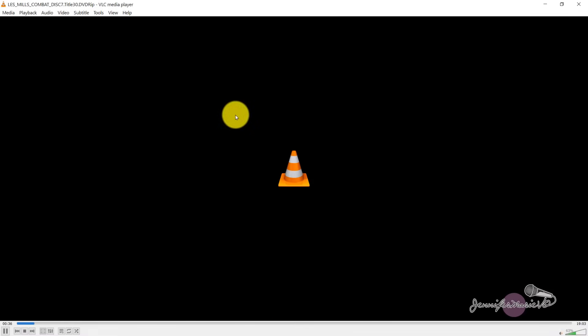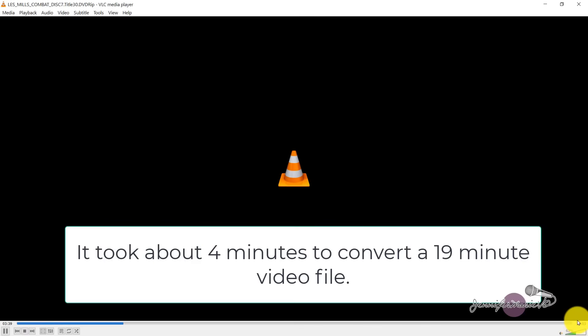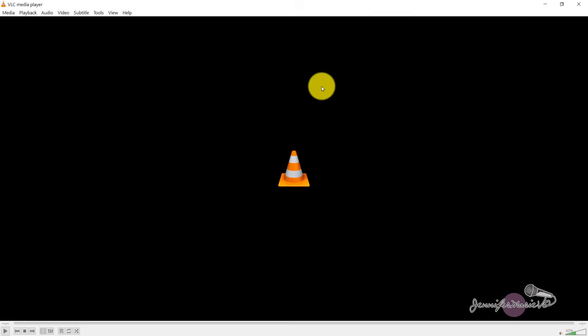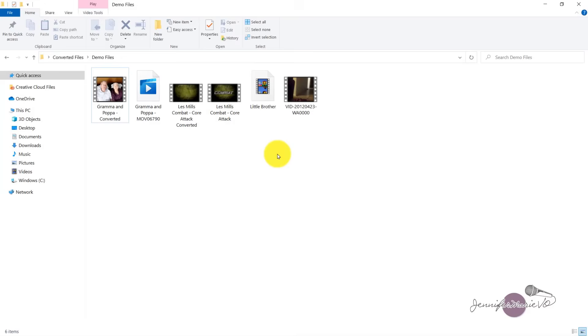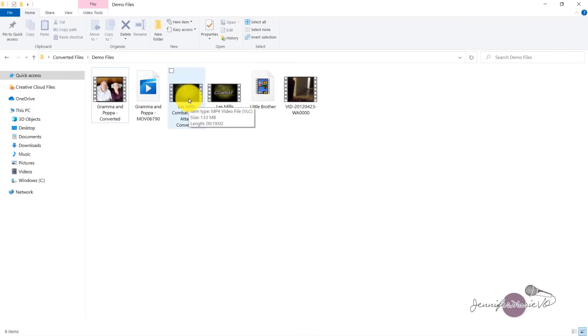So as you can see here, I've opened up VLC media player and you can see that it's taking a bit longer to convert this but it's still pretty fast considering this is a 19 minute file. So we'll just wait till this finishes converting. Okay, so now it has finished converting. And you can see now that our mkv file is now an mp4 file.